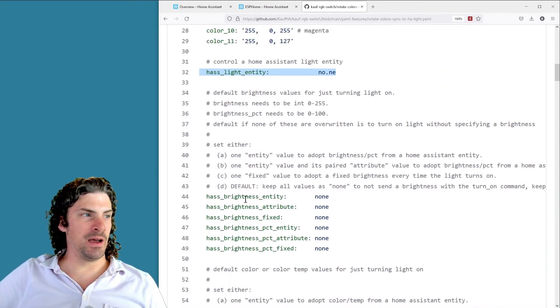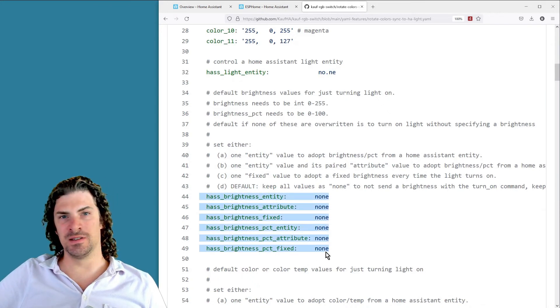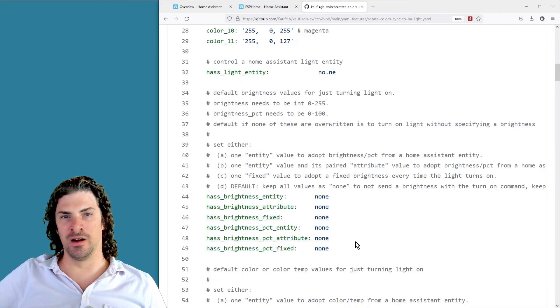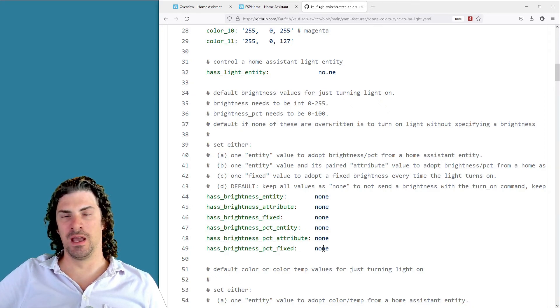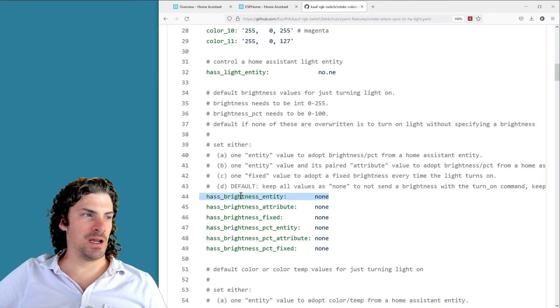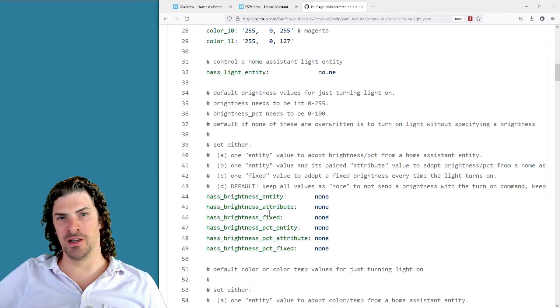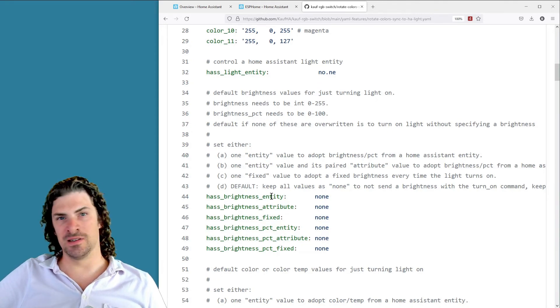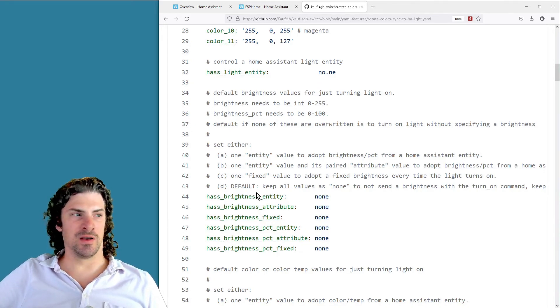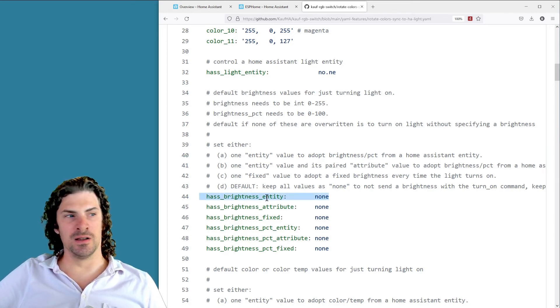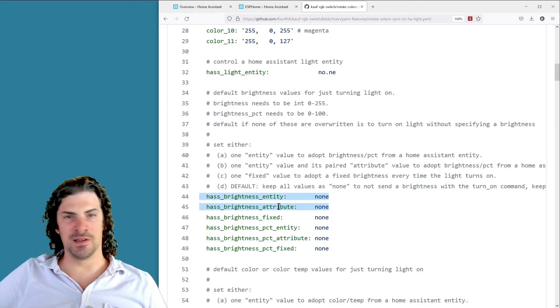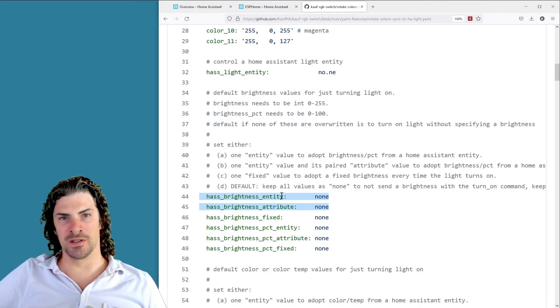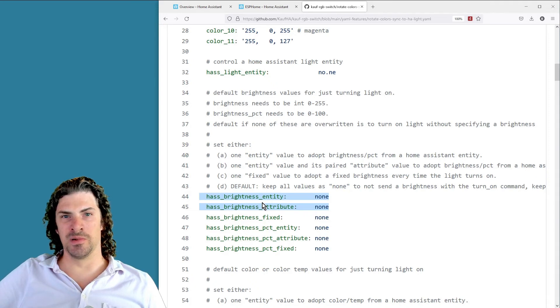Below that there's a number of brightness entities and this is for just toggling the light on and off. You can control what is the brightness of the light going to be, and it's pretty slick because you can set not only brightness or brightness percent, you can also have an entity. So instead of being a fixed percentage it's going to adopt a sensor value from Home Assistant as the brightness. Or if you set both entity and attribute, now it's going to be an attribute of some entity in Home Assistant.